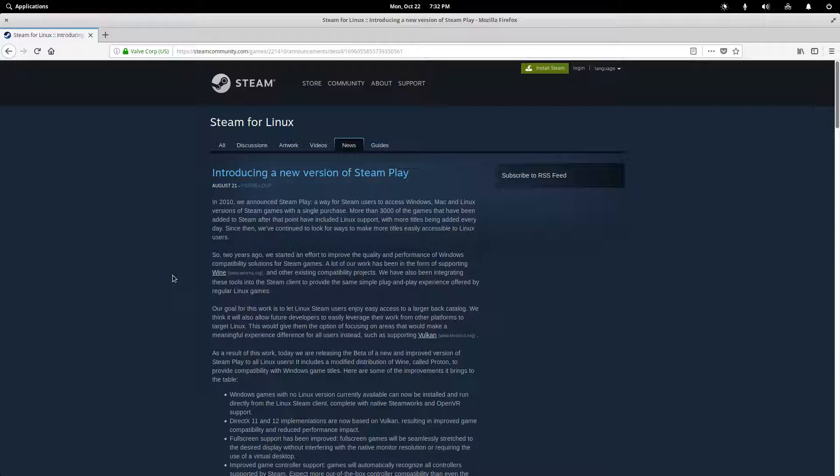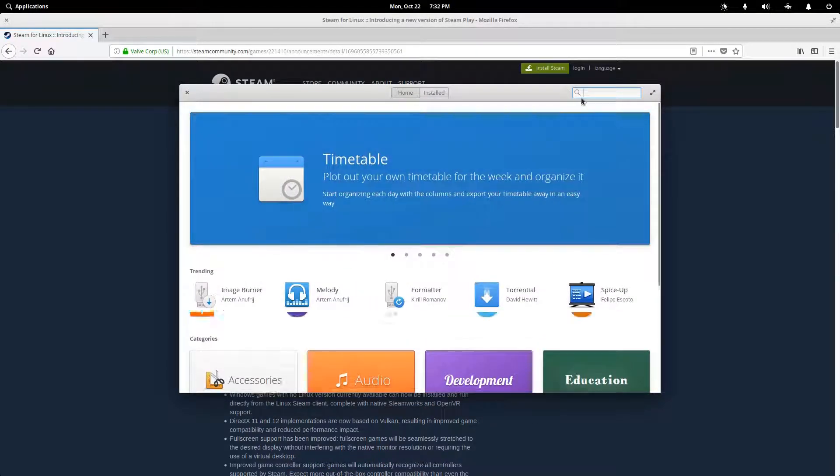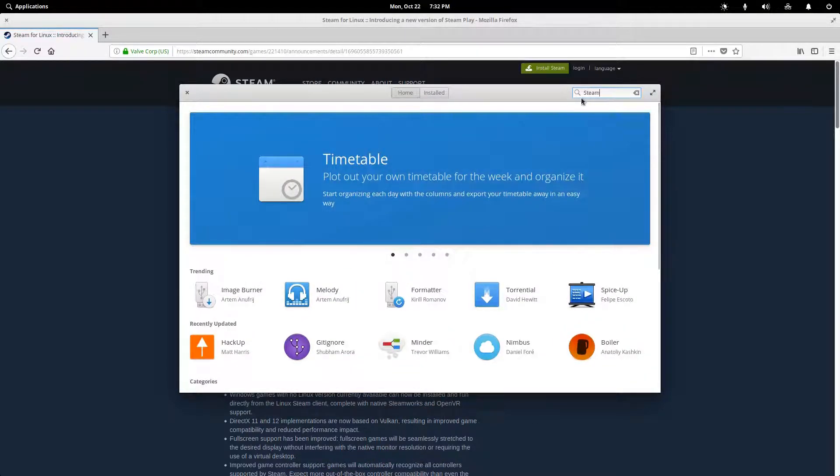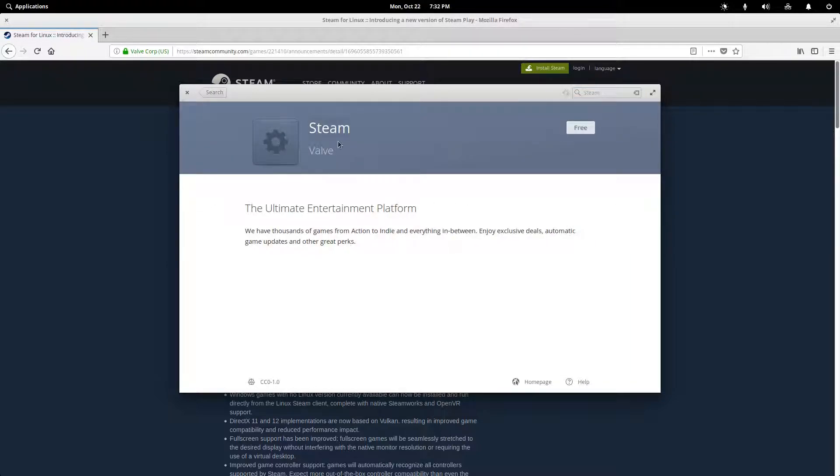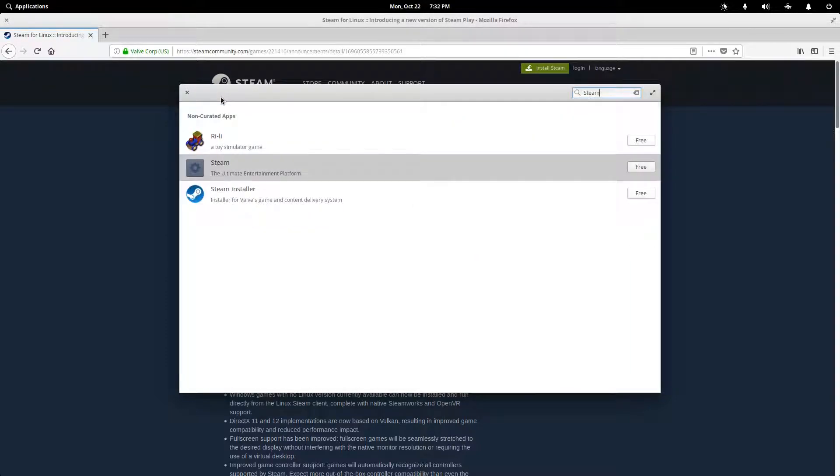And the first thing that you're going to do, you might think it might be to go to the App Center over here and type in Steam and kind of just go for it. But that's actually not what you want to do.